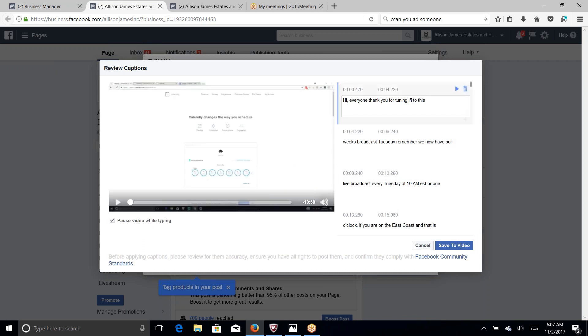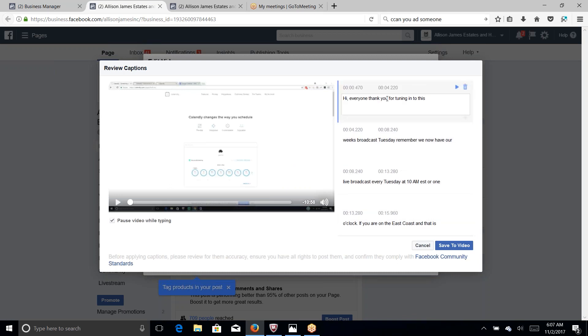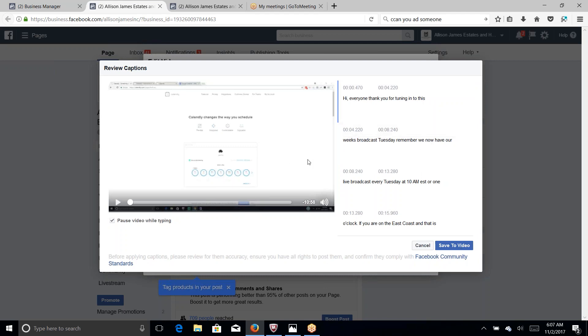As you can see Facebook will automatically generate the content of the video. So you have a choice. If you don't have time to go over it and just want the captions to go live right away, you just click save and it's done. Or what you can do is listen to the video and make sure the words match with the voice and you can also change the content, change the words if you want to.